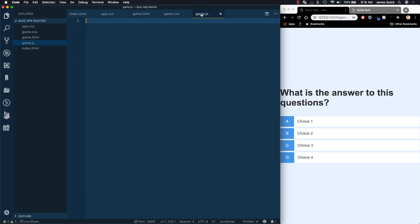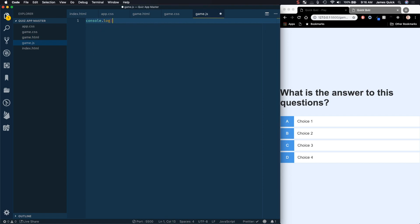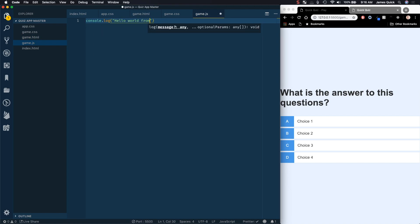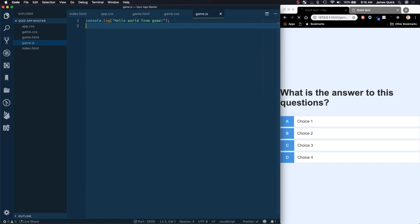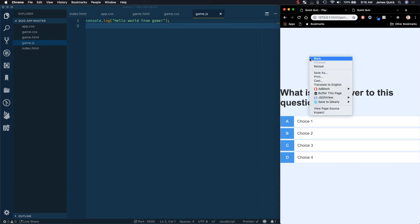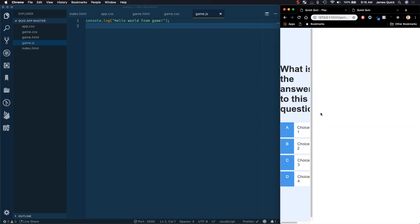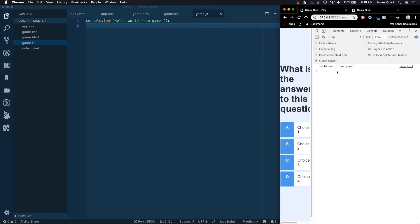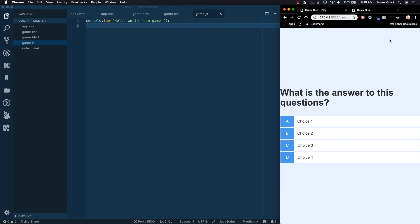We can check that this is working by doing a console log saying 'Hello world from game.' So if we save this and then do an inspect here and open up our console, you should see that log statement there, which is great.